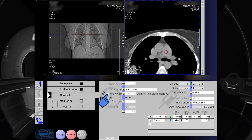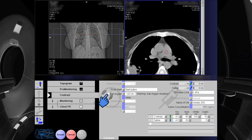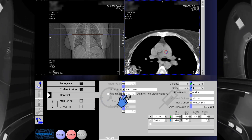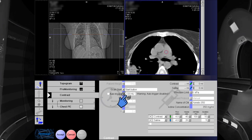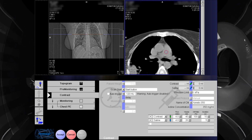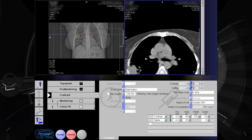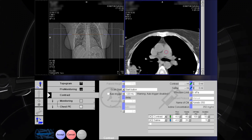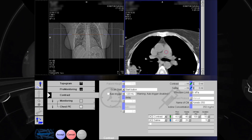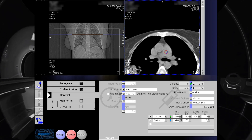Here, we have an option to enable or disable the auto trigger. If auto trigger is enabled, we need to set the number of Hounsfield unit. When the desired Hounsfield unit has been reached, it will start scanning automatically. In this case, we are going to disable the auto trigger.